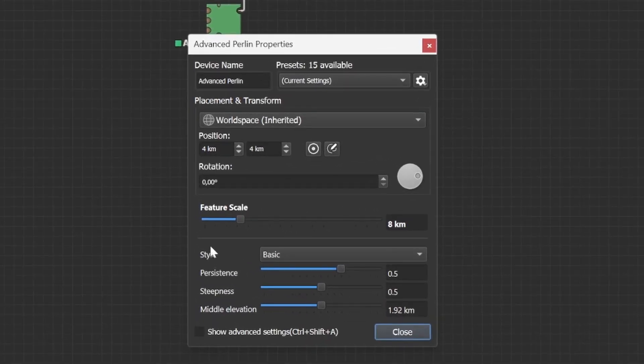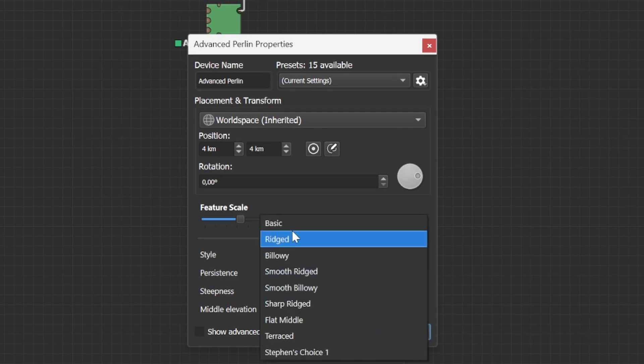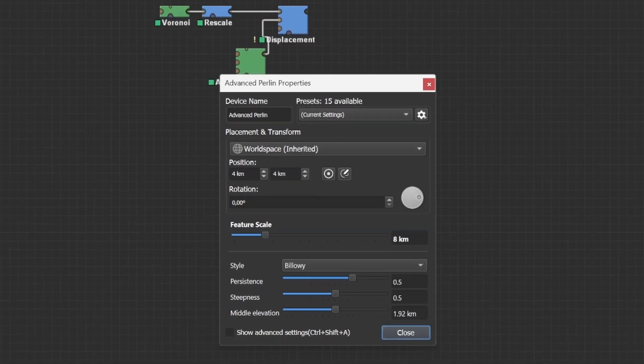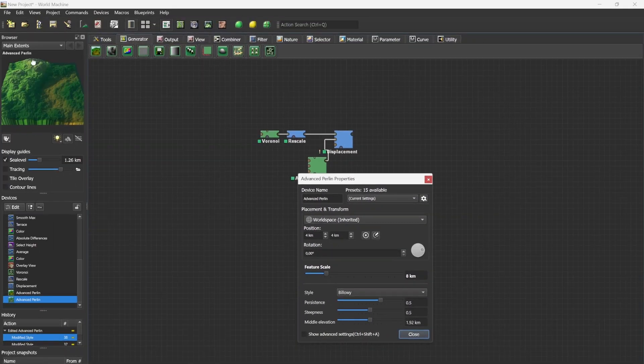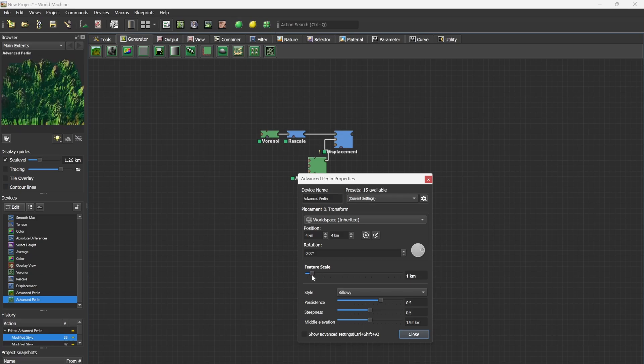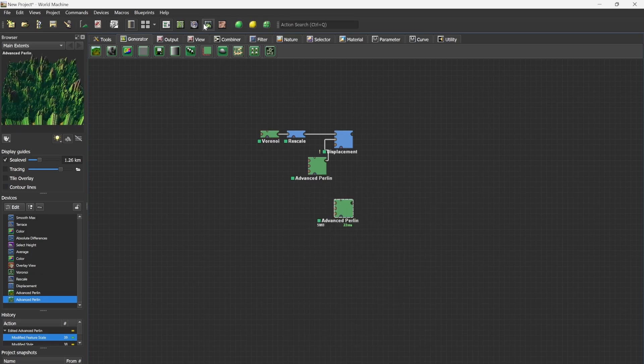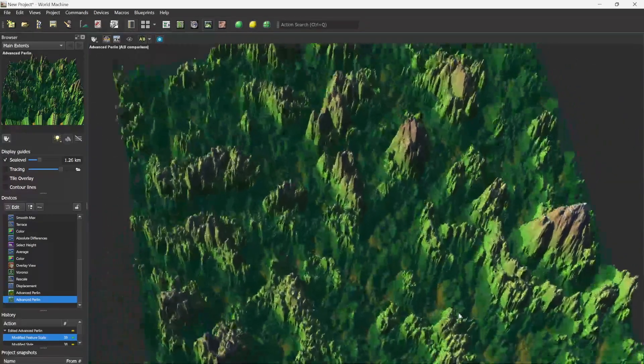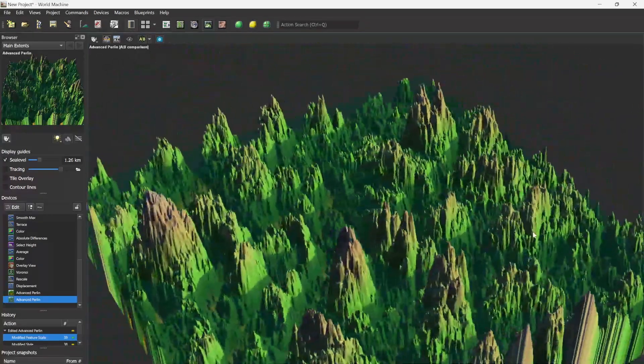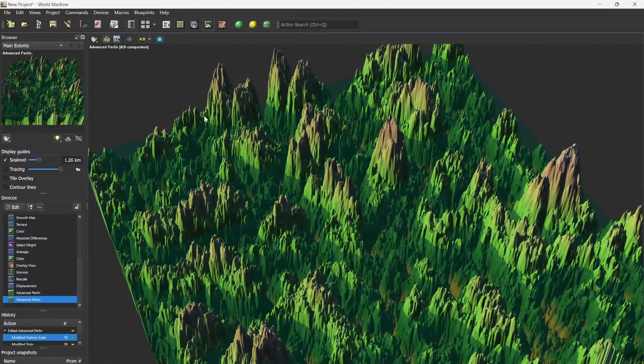Billowy in essence means that the terrain is a bit more round and not so rigid. Again, play around with these styles. Since even myself, I do not fully understand all of them completely. Since we want a lot of rocks, we want to have the feature scale a bit lower. You can now only see one big rock. So we are going to lower it to let's say 750 meters. The output will look something like this. And in my eyes, it is a bit too steep.